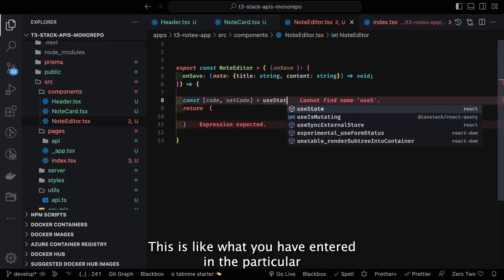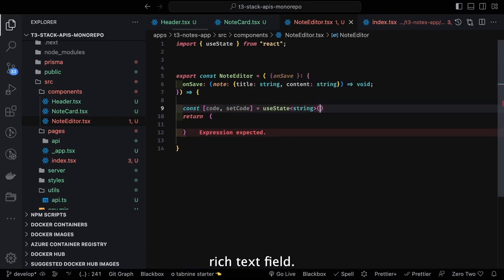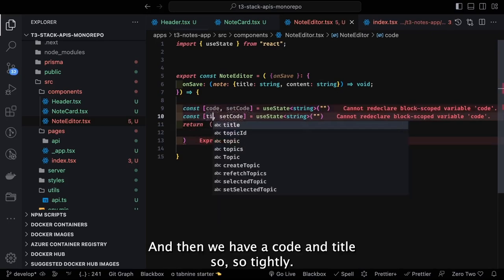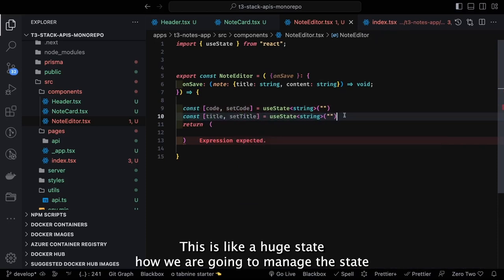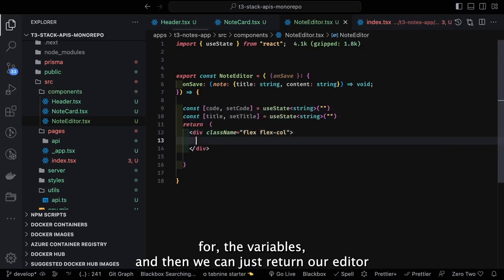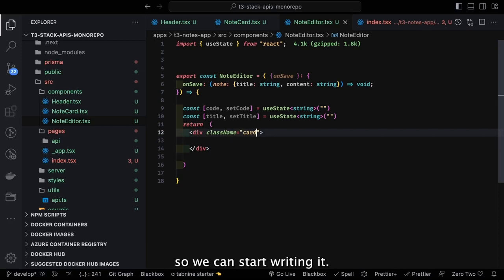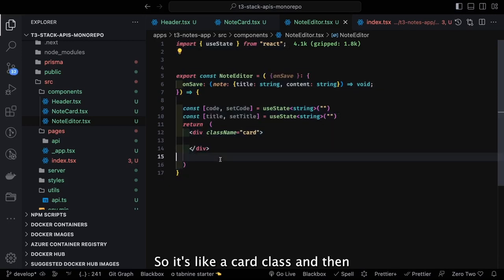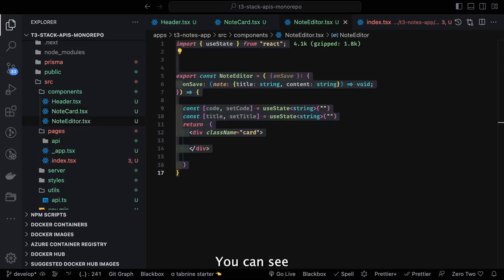We get the code value from what was entered in the rich text field. We have useState hooks managing state for code and title variables, then return our editor. The editor looks like a card class with input fields.